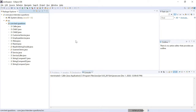We can use the instanceof operator in two scenarios. You have one class, and that class contains multiple child classes. For some situations, I want to check which child class reference is assigned to my parent class — which child class type is assigned to my parent class. If you want to verify that, we need to use the instanceof operator.